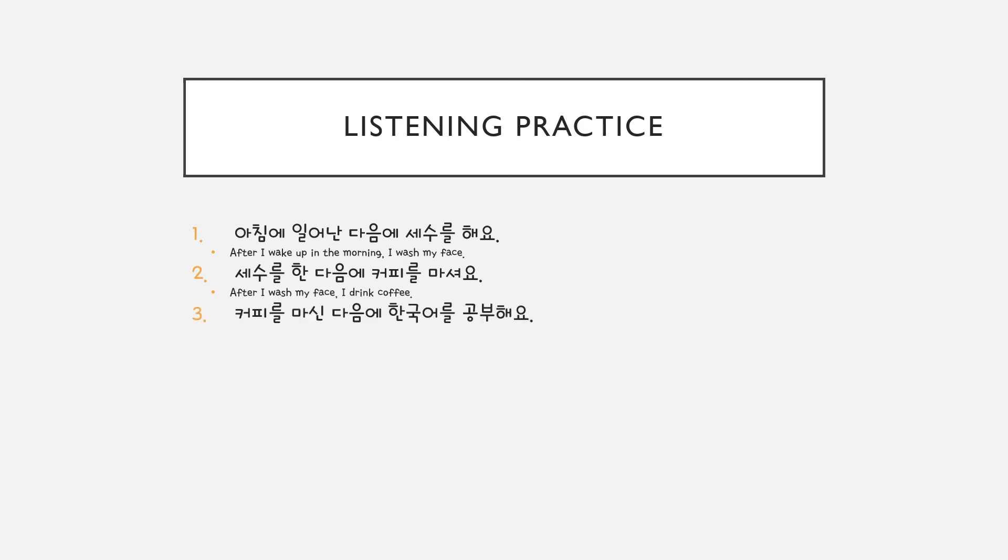커피를 마신 다음에 한국어를 공부해요. (After I drink coffee, I study Korean.)